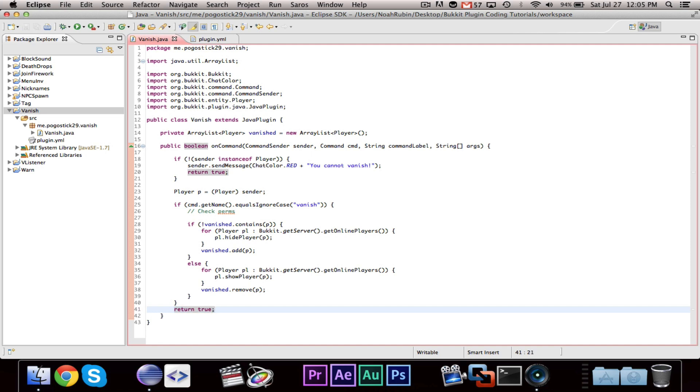You'd want to make a player join listener, that would hide, it would go through all of the players that are vanished, and it would hide them. So, I can go ahead and do that.